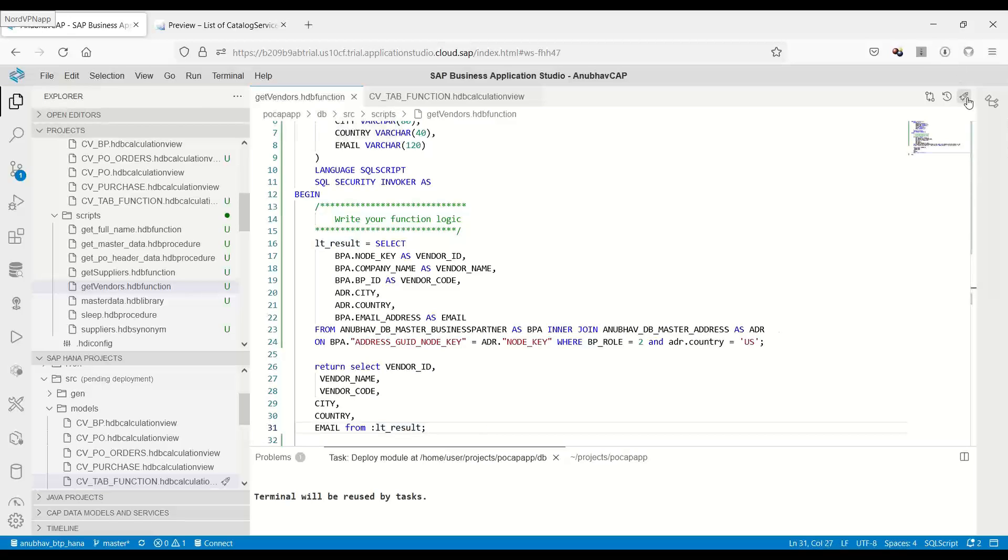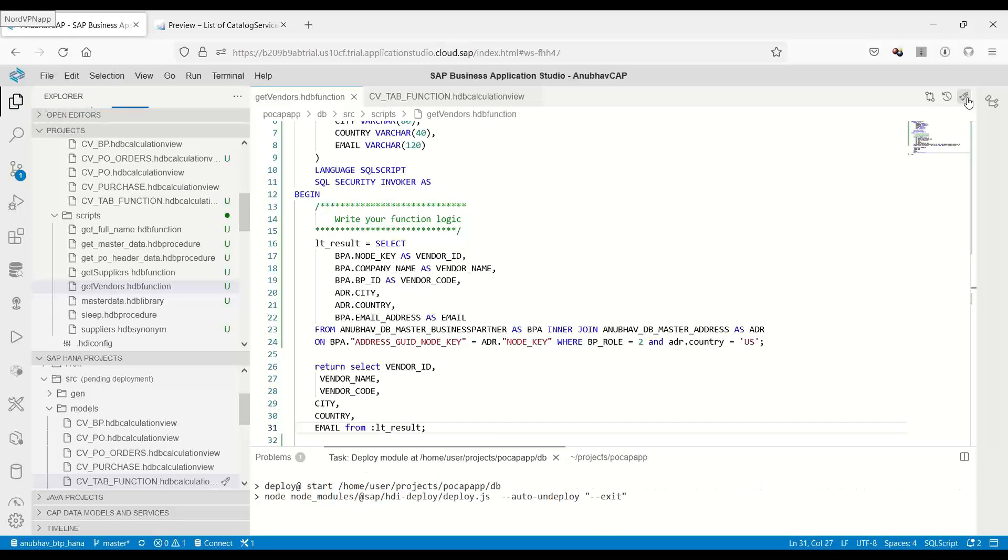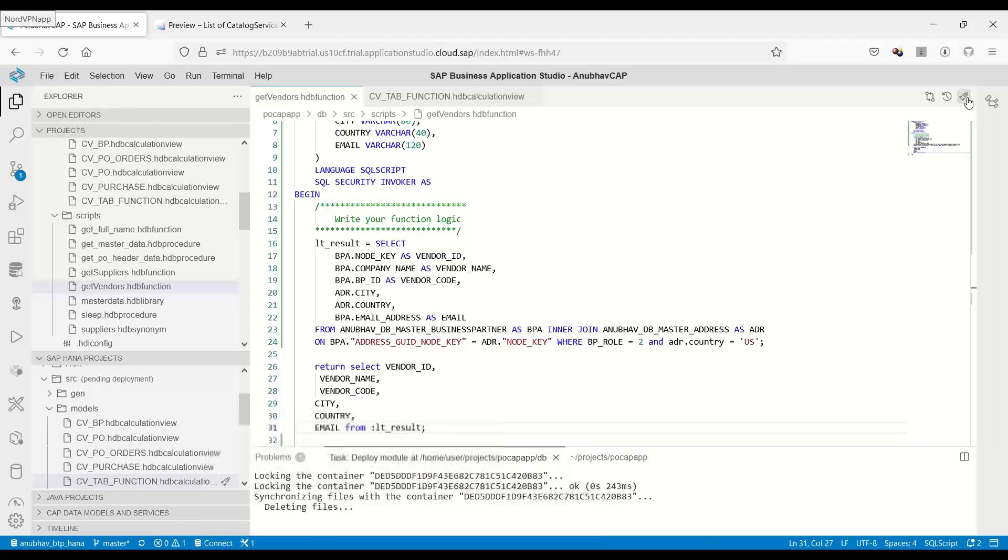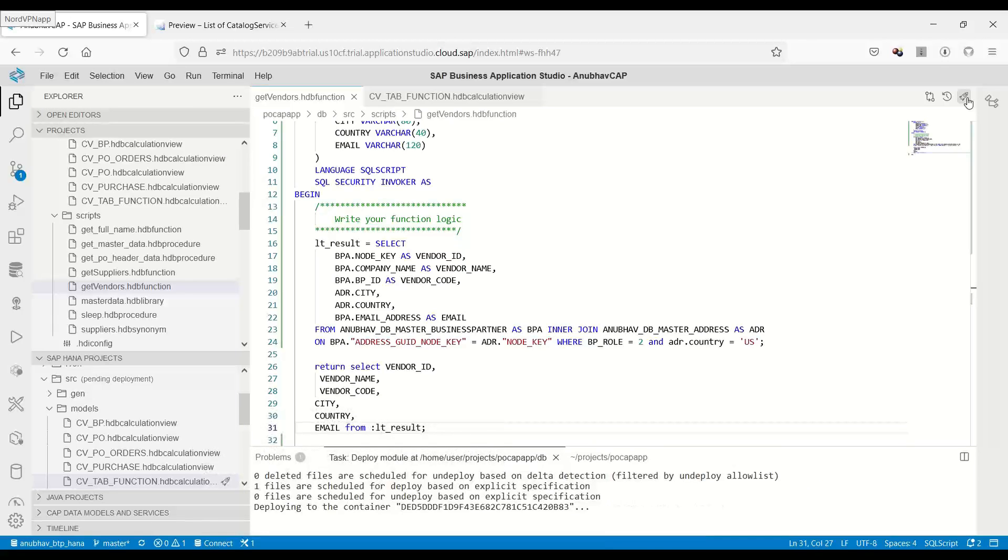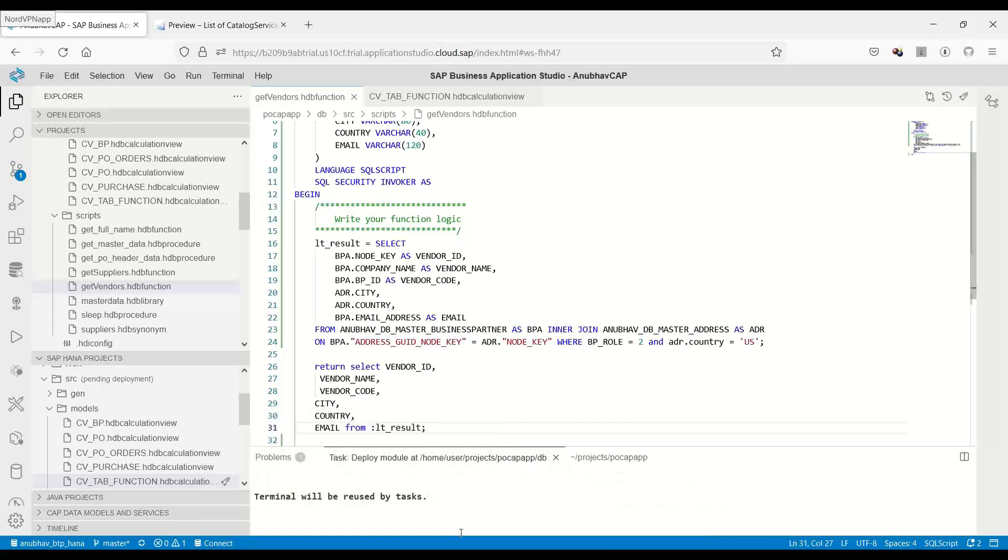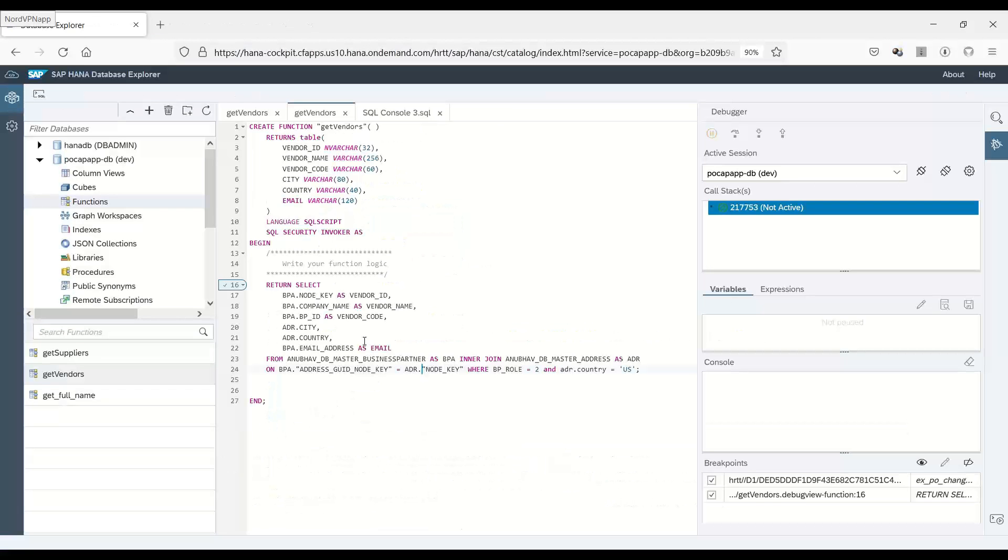Let's redeploy our HDB procedure. Done. And now it's time to start the debugging again.